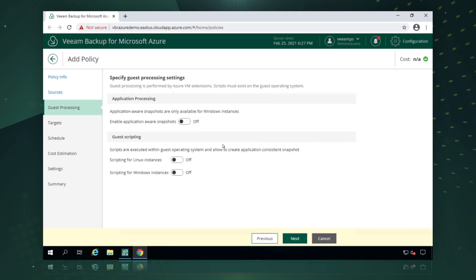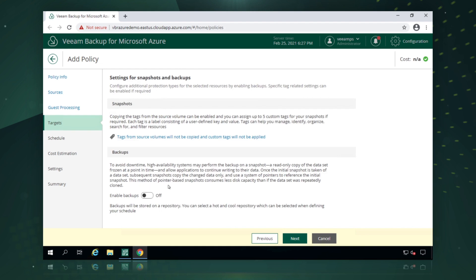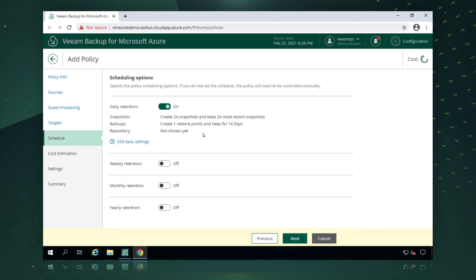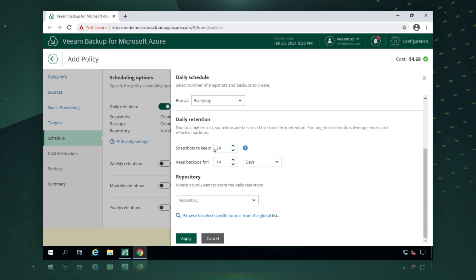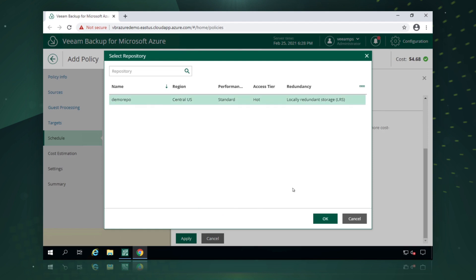We have the ability to turn on application-aware backup — including application-aware snapshots and pre or post scripts for Windows or Linux — which we could add here. We then turn on backups so we can offload our snapshots to the Azure Blob backup repository we just configured. We say next and configure scheduling, which gives granular control over when snapshots and backups are taken. We also pick how many snapshots to keep and how long to retain the backups. Finally, we select which repository to put our backups into — we'll pick the demo repo created earlier.